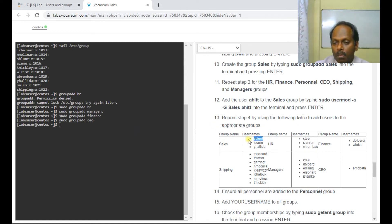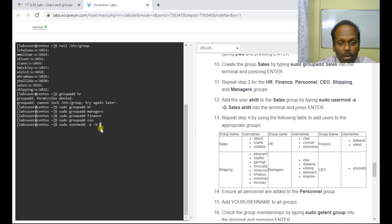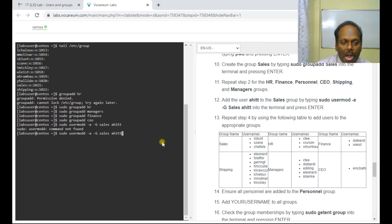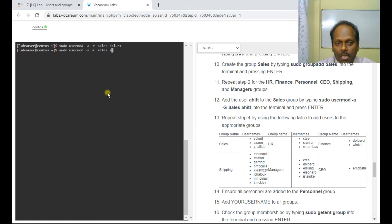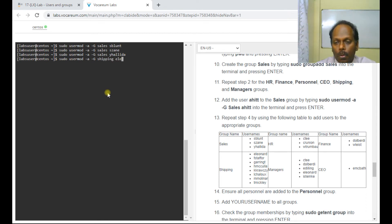I want to add users like blunt, Jane, and yhallida to the sales group. The command is: sudo usermod -a -G sales ahitt. I use usermod (not mmod) with -a and -G flags. Let me add further members to sales — sjan, and yhallida — they are added. Then I add members to the shipping group as well, for example tleonard.